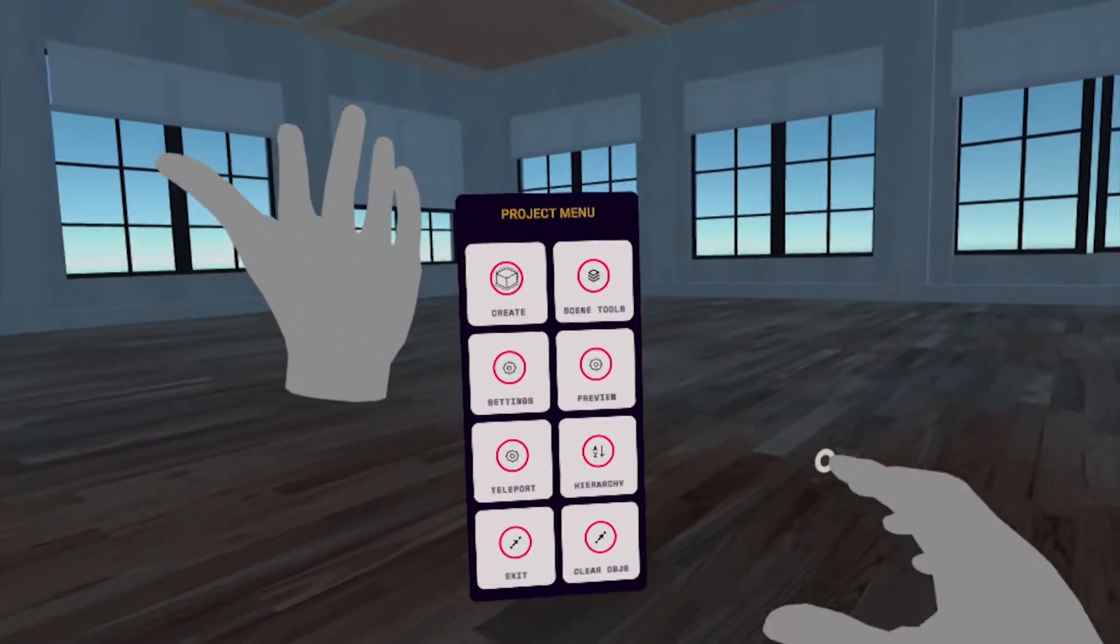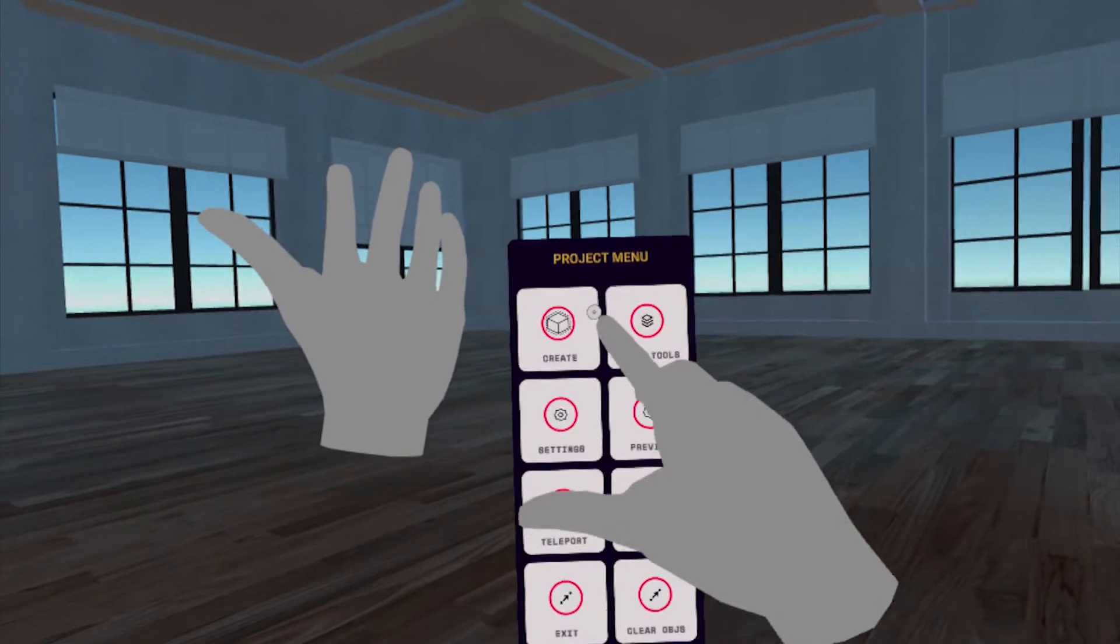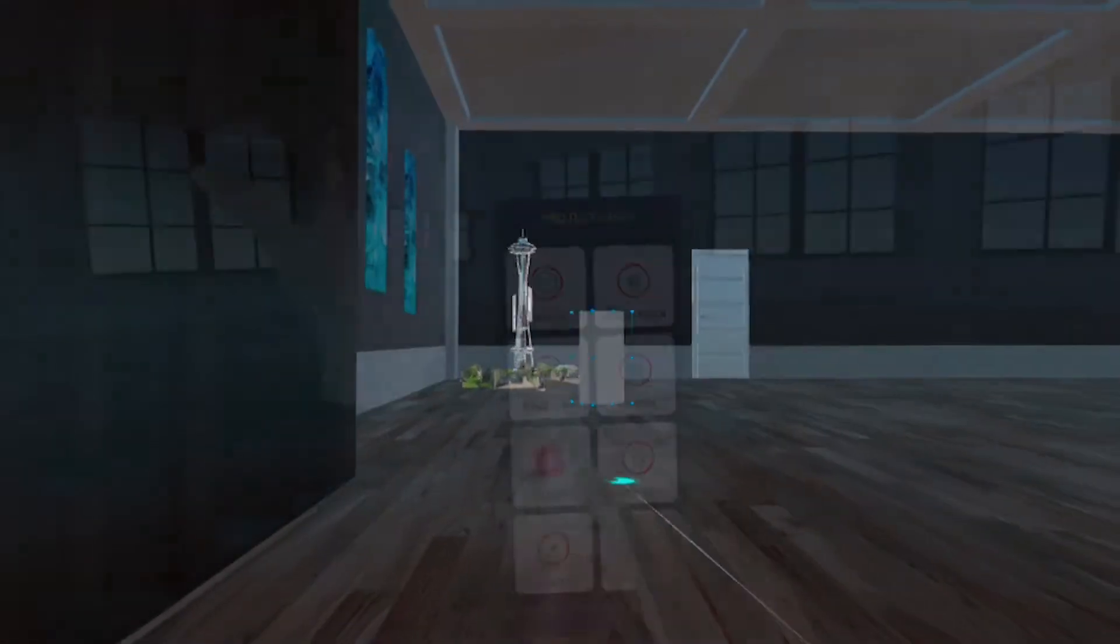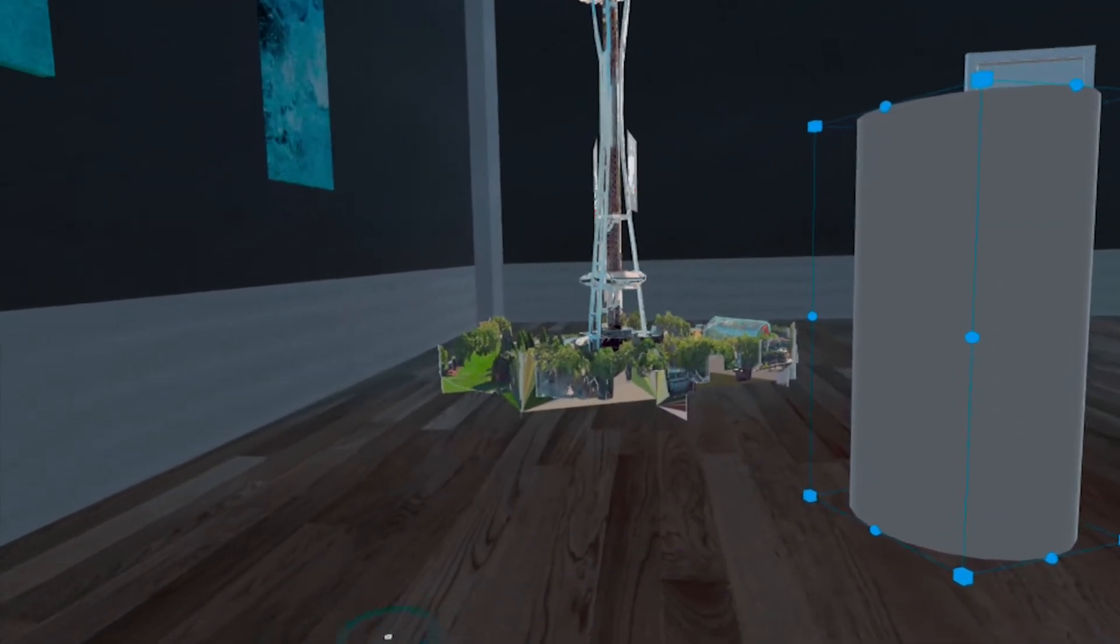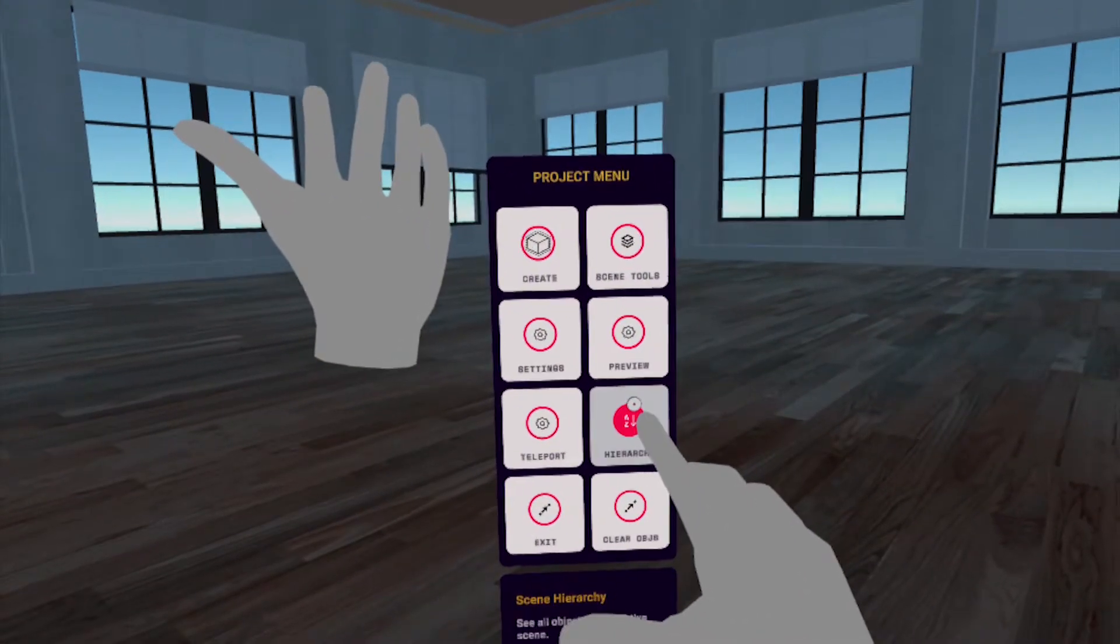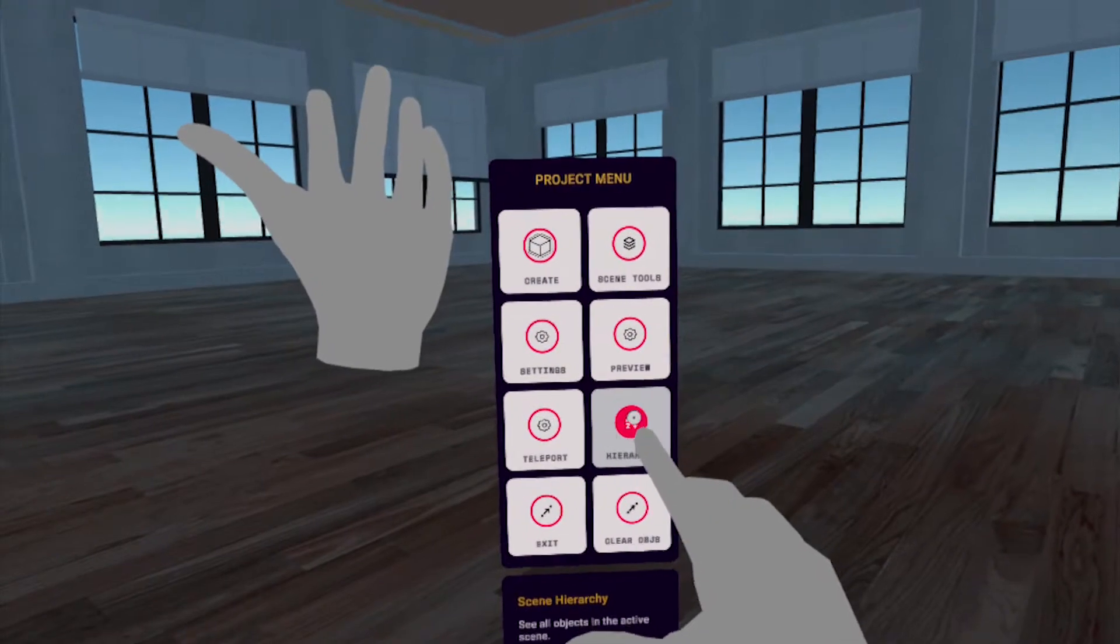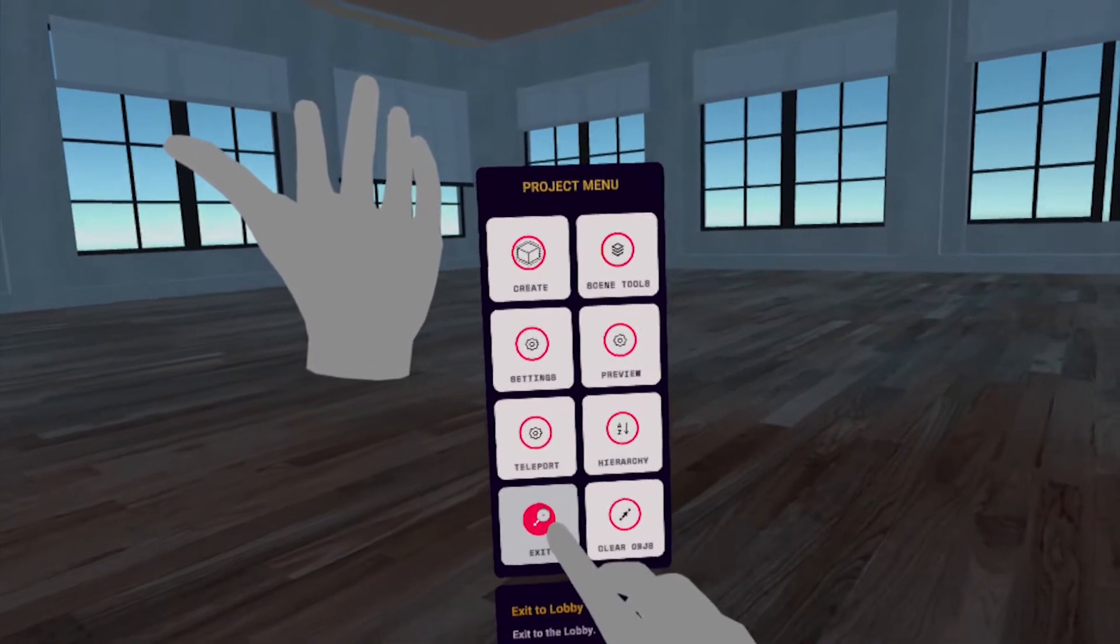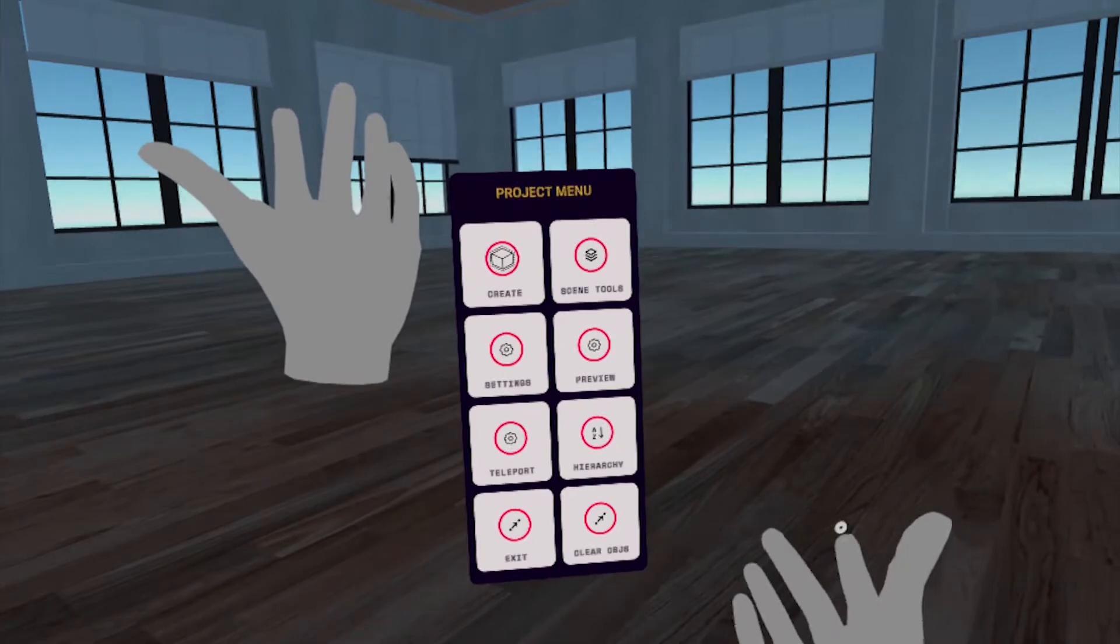Over here, you can preview your scene as if you were the user. This allows you to teleport around the scene by clicking on the floor. Here, you can see the hierarchy of all the objects in your scene. Exit allows you to return to the lobby, and Clear Objects clears the base data from the scene.